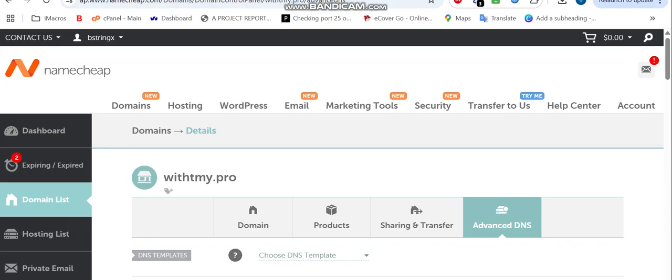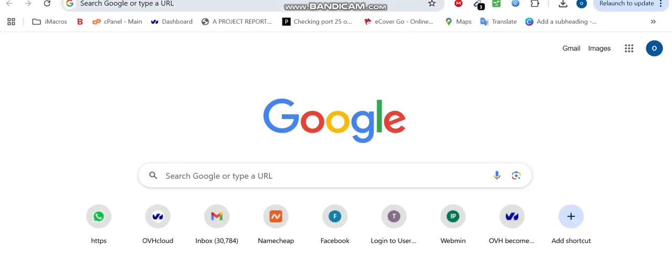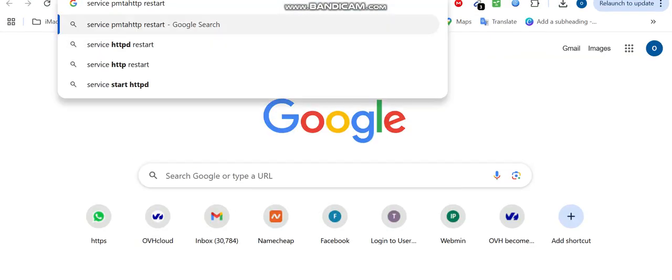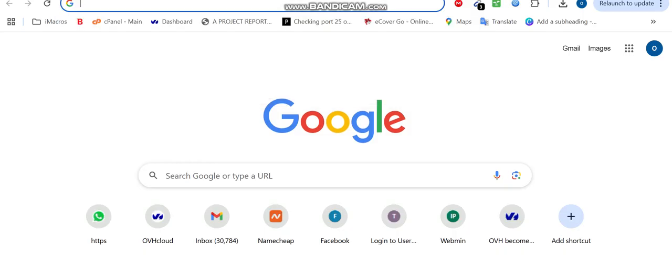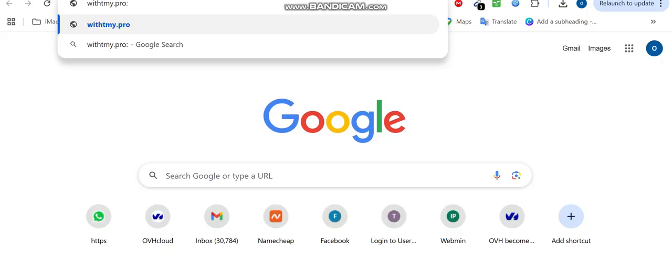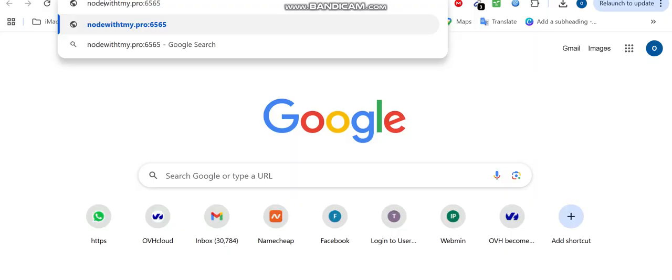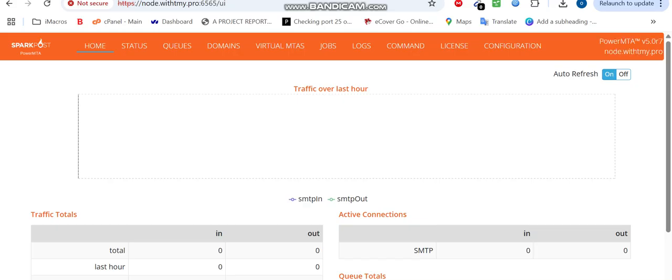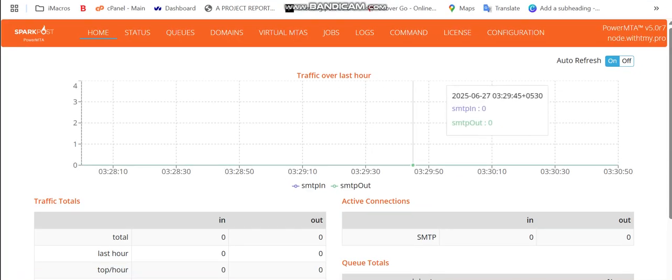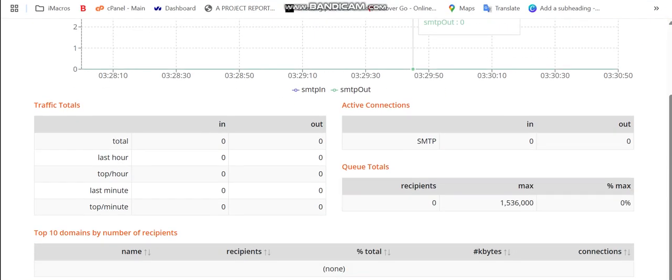I'm going to access it by saying, 'Okay, this is my domain, this is port 8080,' and it will be node.withmy.pro. Say enter. And boom! You can see here is our PowerMTA monitor.